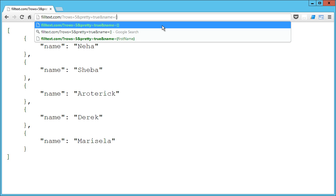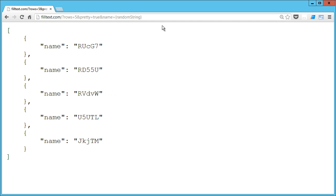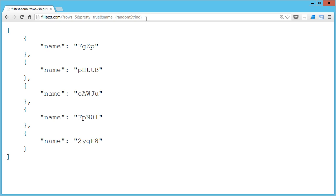I'm going to look at a couple of the more advanced ones really quick. So the first one is randomString, and what randomString is going to do is it's going to return a random string of five characters - that's the default.